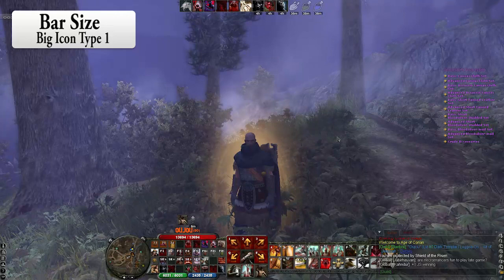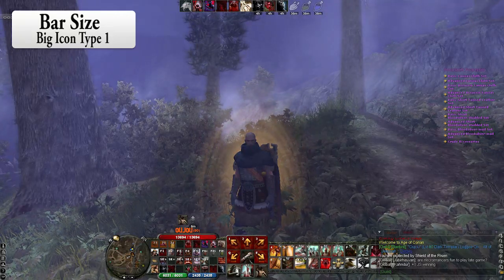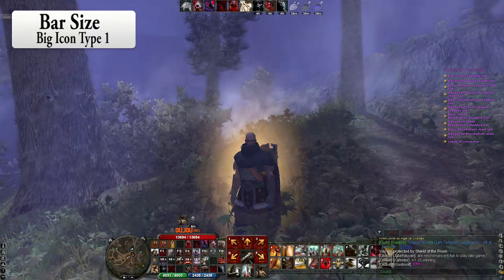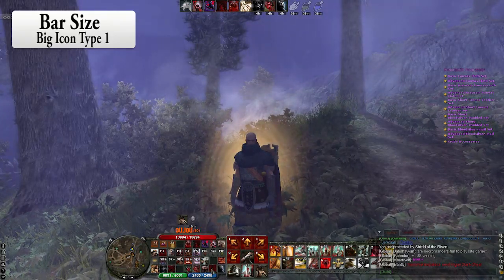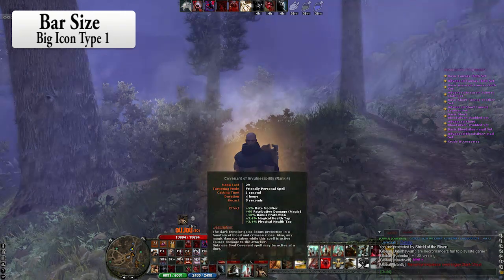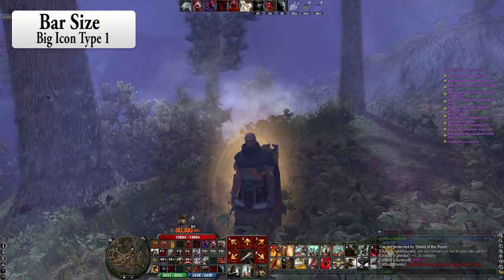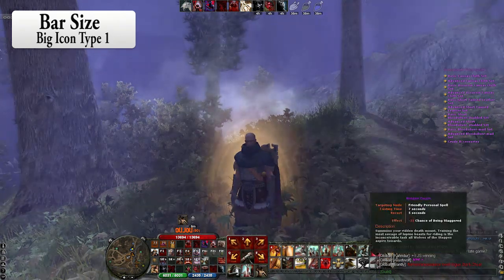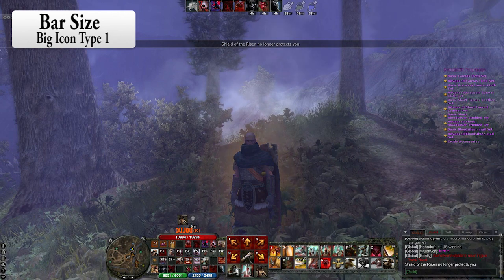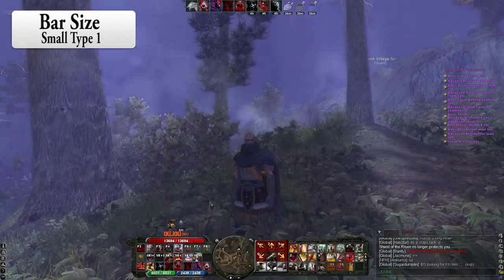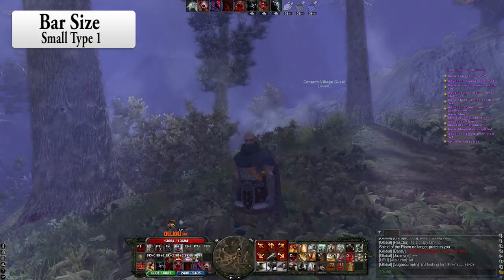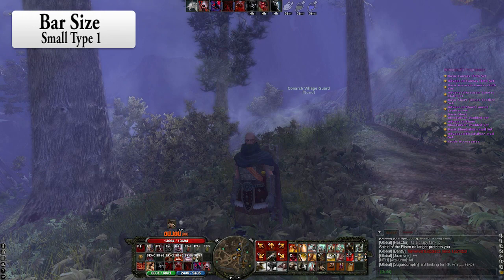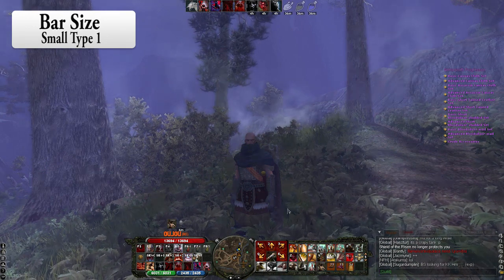This is the big icon type 1. This is a little bit tricky because you might think that the whole thing is going to be big, but actually it's just the right side that is really big and the left side is pretty small. And this is small type 1. We got the map in the middle and we got pretty small action bars in this one.